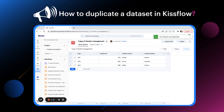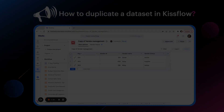We now have the replica of the vendor management dataset with the same data and views as the original dataset. Finally, this is how you duplicate a dataset in KISFLOW. I hope you found this video useful. I'll see you again with another video.